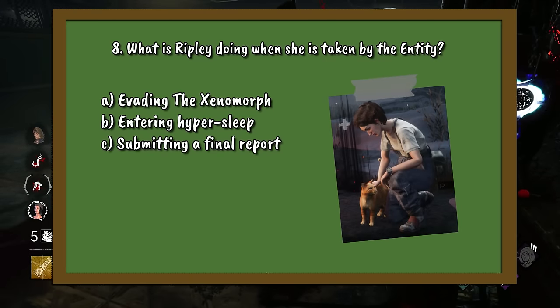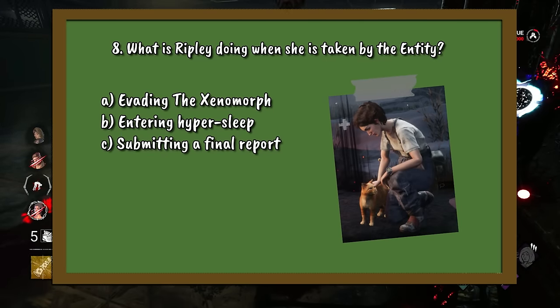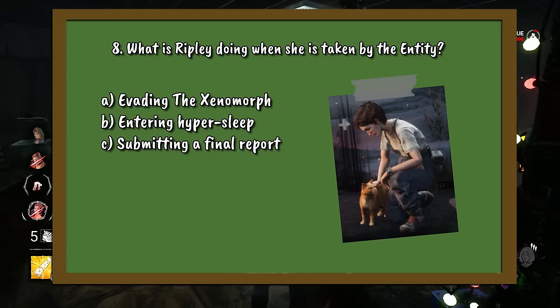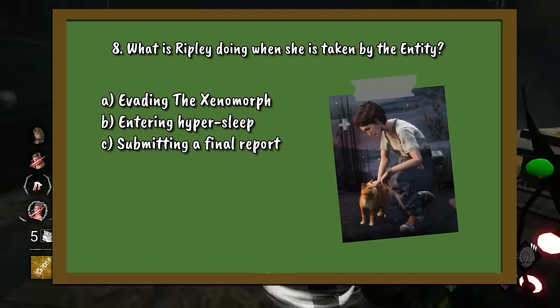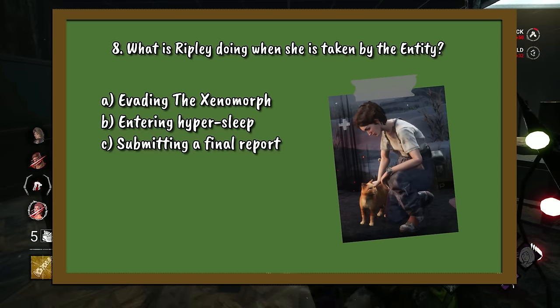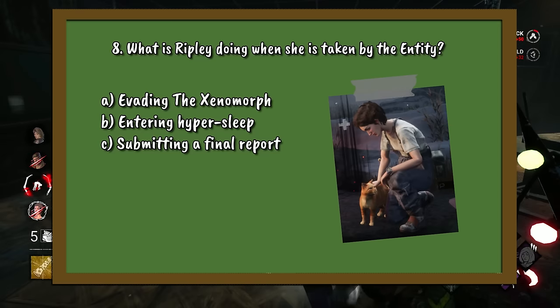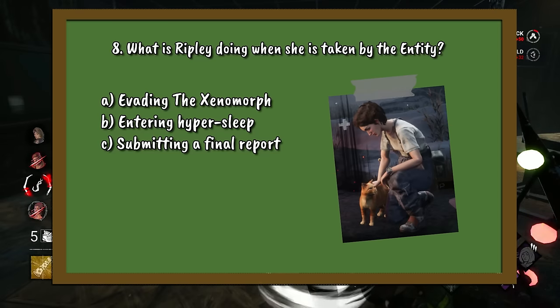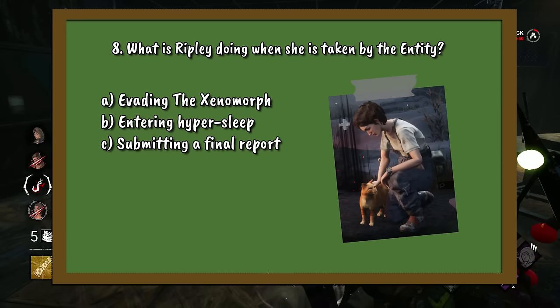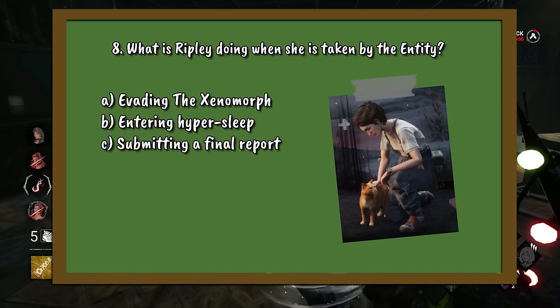Question number 8. What is Ripley doing when she is taken by the entity? A. Evading the Xenomorph. B. Entering hypersleep. Or C. Submitting a final report.